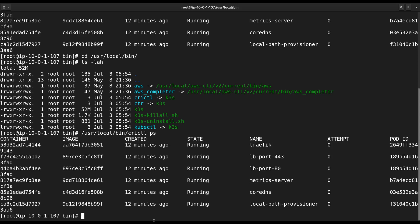Everything K3S needs, like Flannel and containerd, is prepackaged inside this single binary, which makes it really easy to deploy and update.